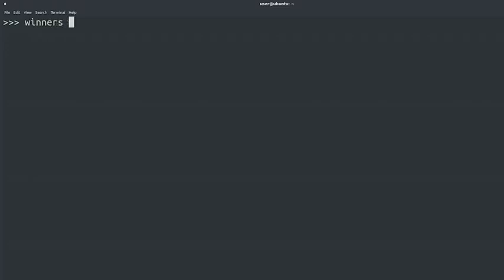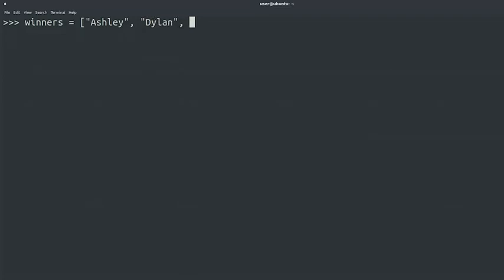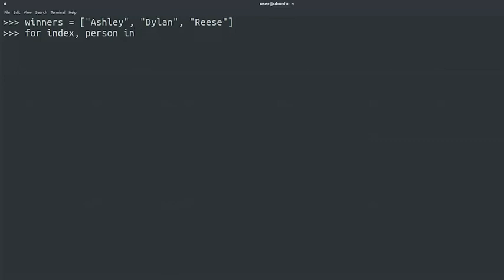Winners equals, we'll make a list, Ashley, Dylan, and Reese, and close the list. For index, person in enumerate winners: